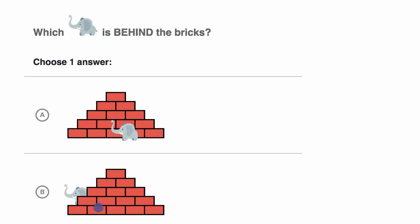It's in choice B that the elephant looks like it's hiding behind the bricks, just sneaking around. All right, I'm gonna go with choice B.